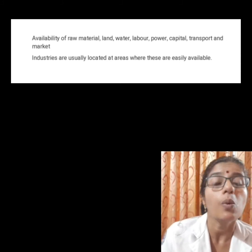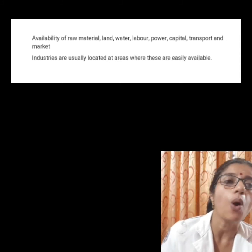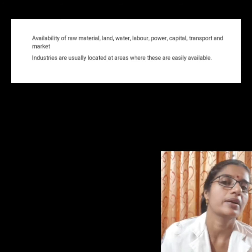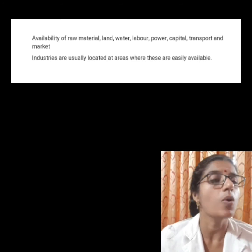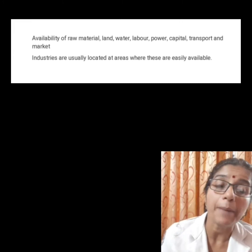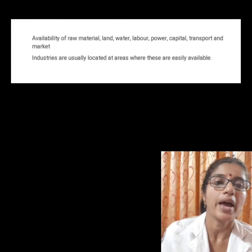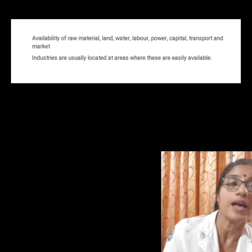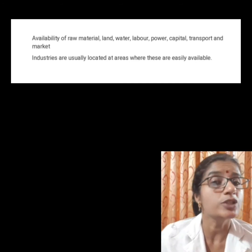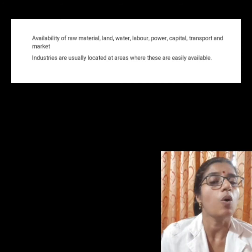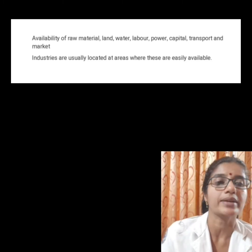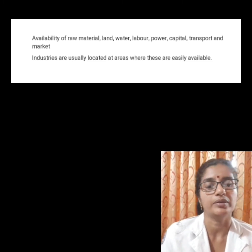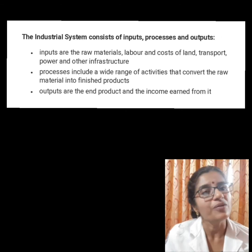They are the availability of raw material, land, water, labor, power, capital, transport and market. So almost all industries are situated where some or all of these factors are easily available.